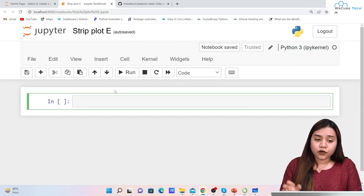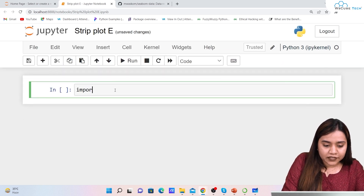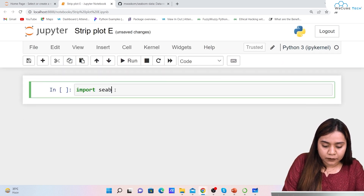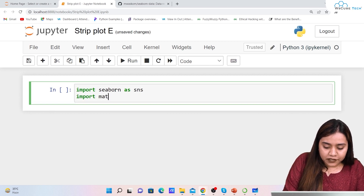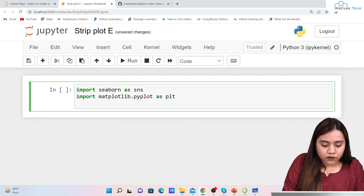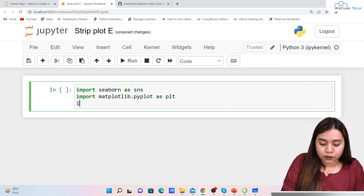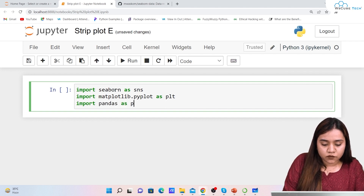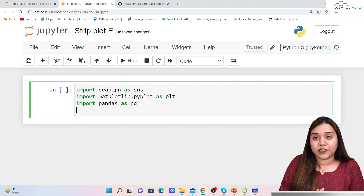To plot a strip plot, first we will import all the libraries. We'll be importing seaborn as sns, matplotlib.pyplot as plt, and pandas as pd.